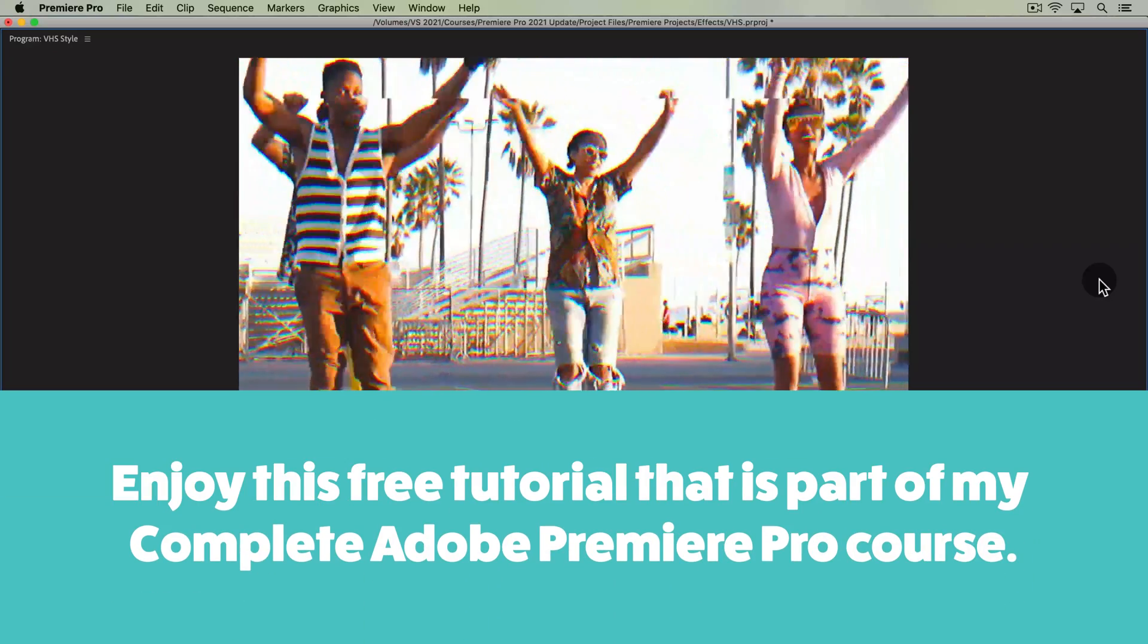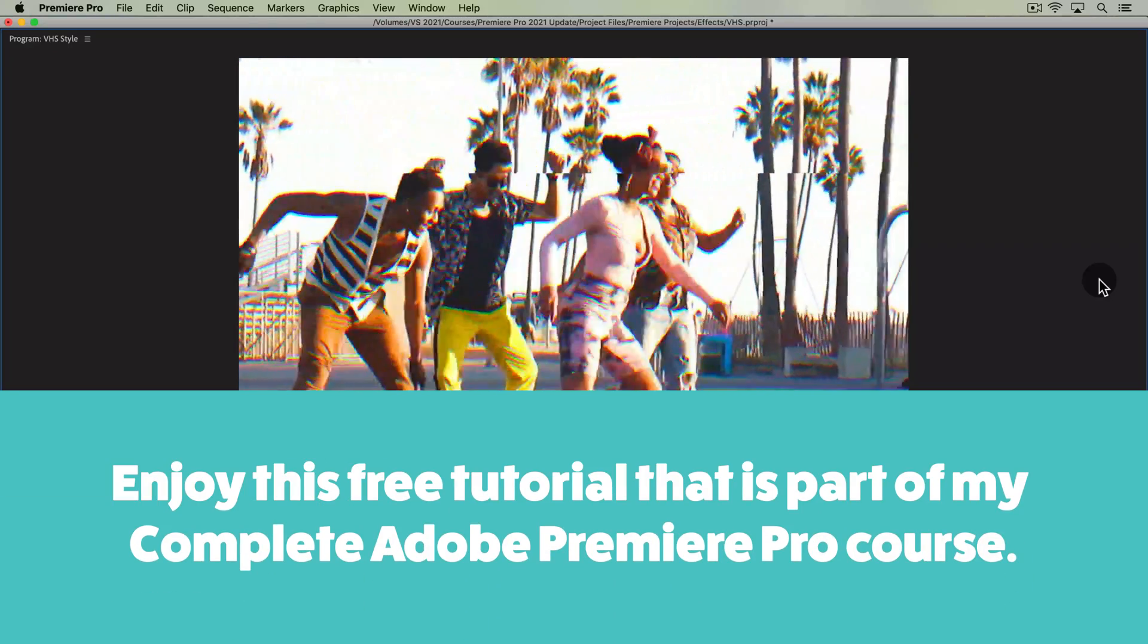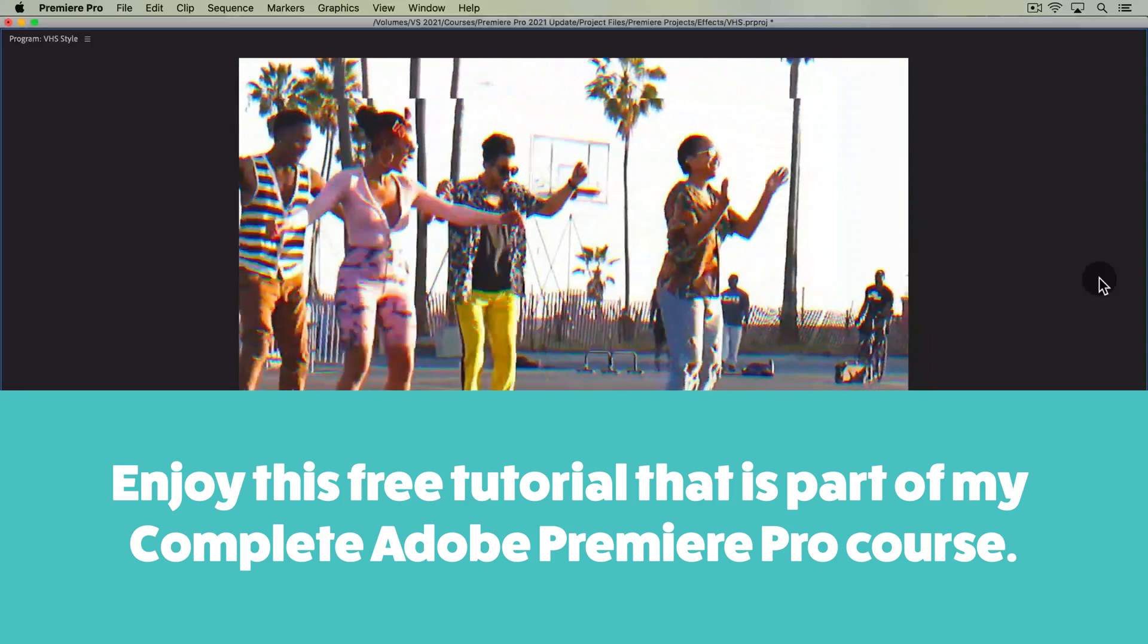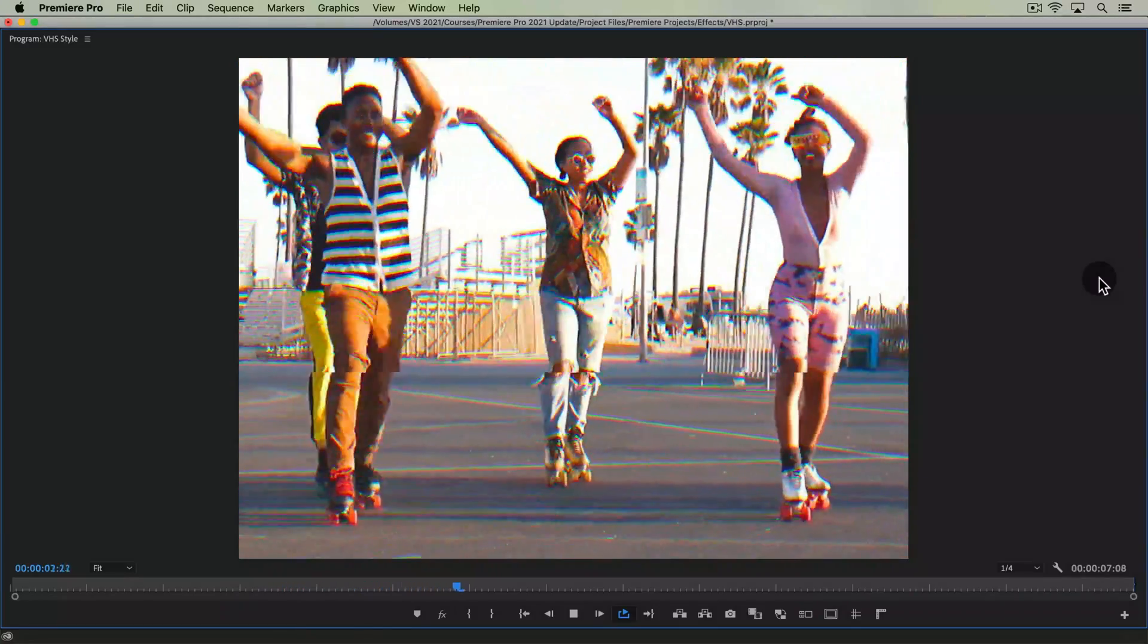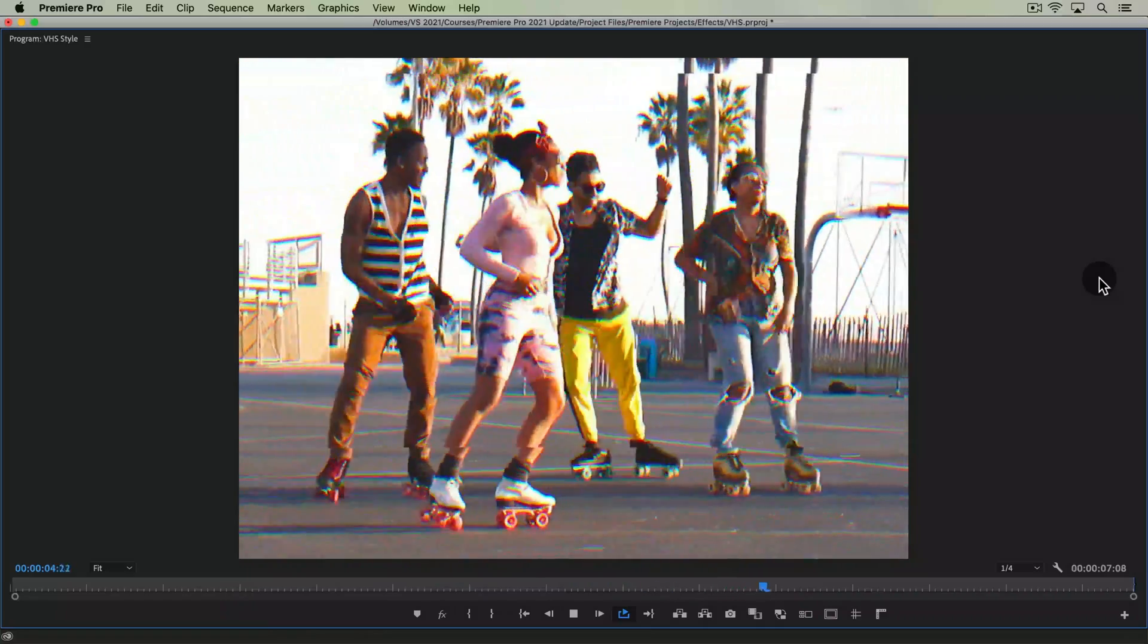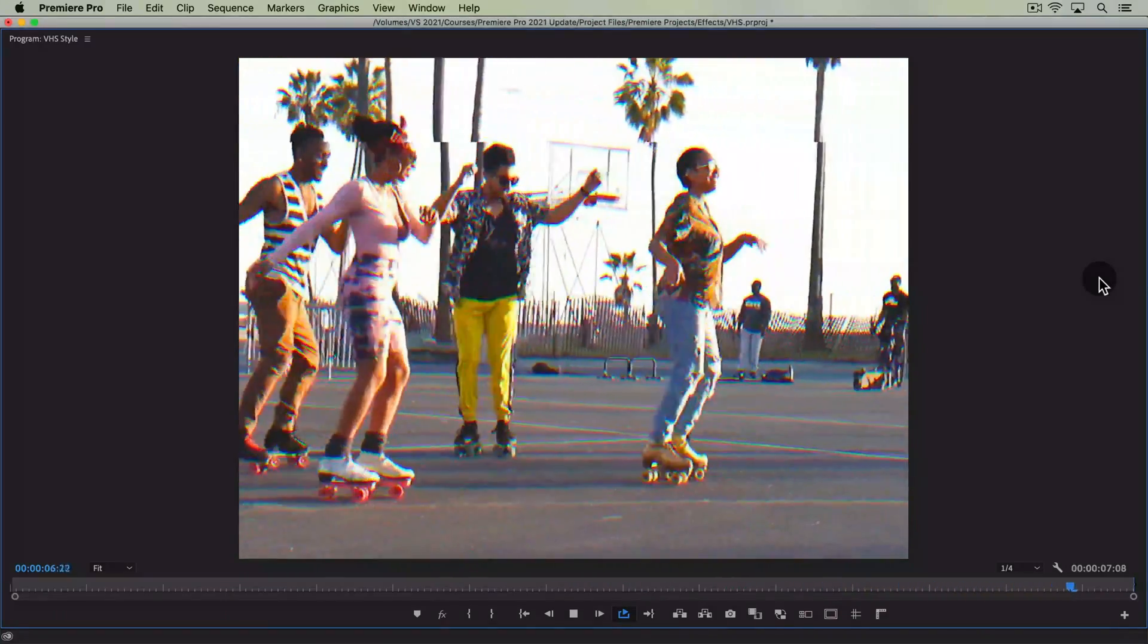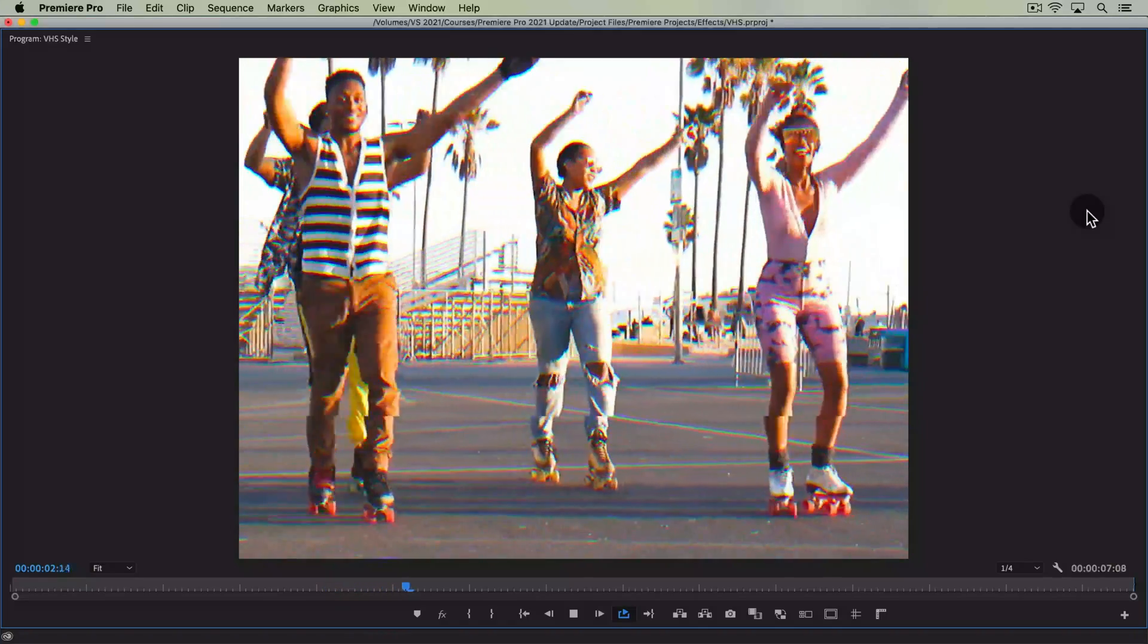Welcome to this Premiere Pro tutorial where you'll learn how to get this VHS look. This is a great example of how you can apply multiple effects and things that you've learned if you've taken the whole Premiere Pro course from me to get your desired style.